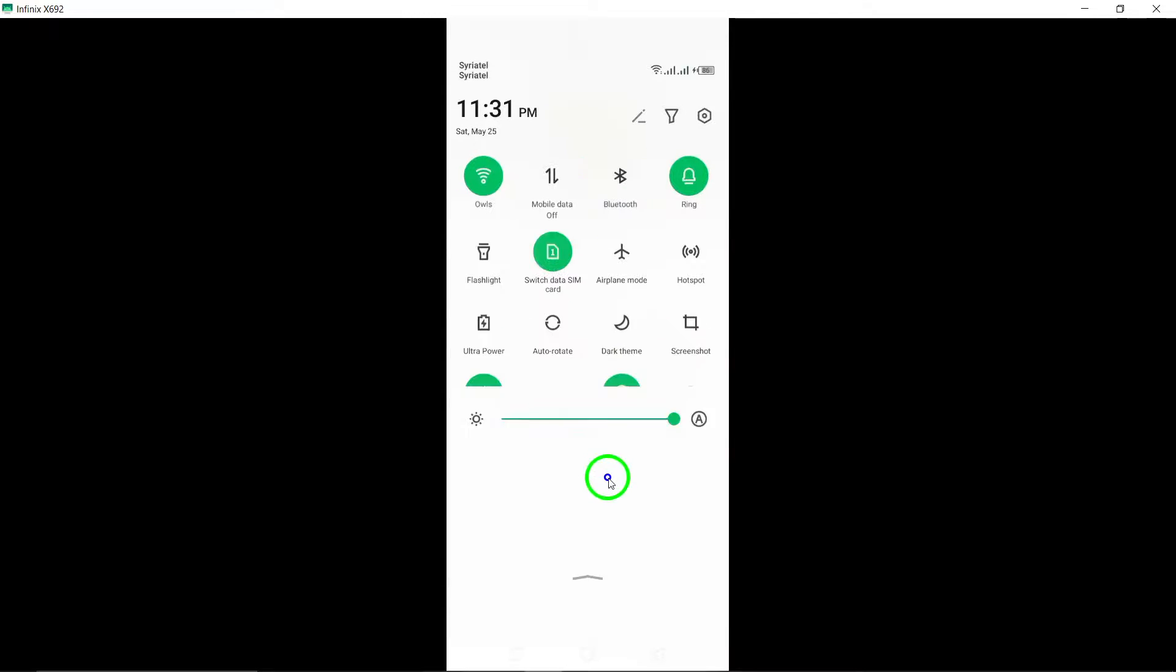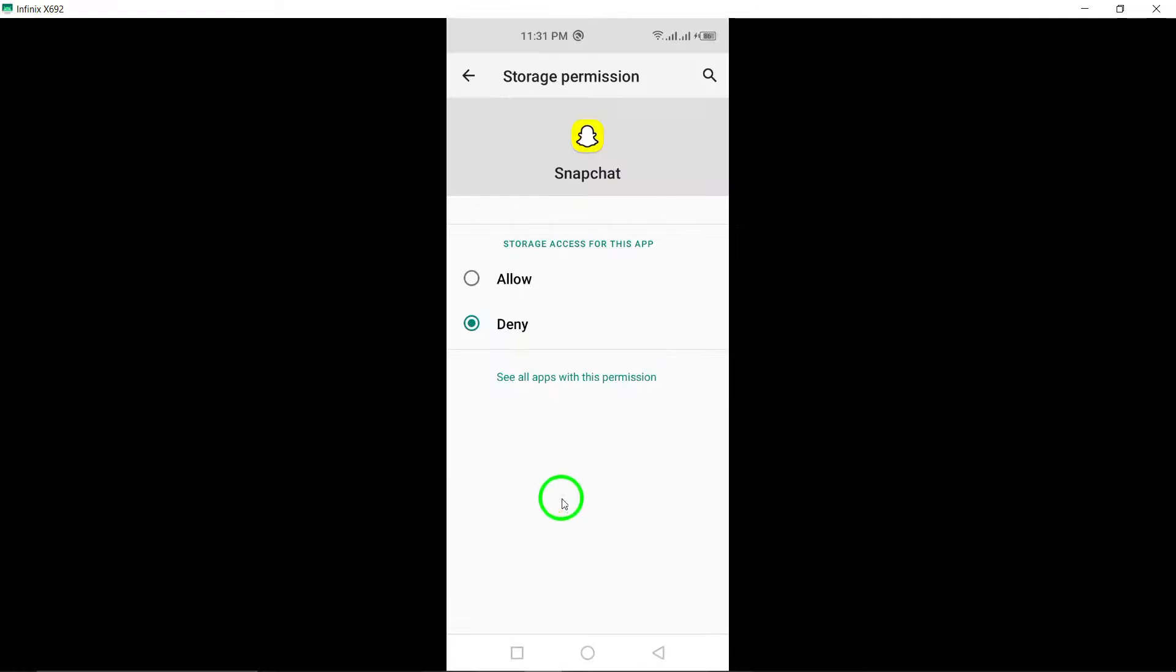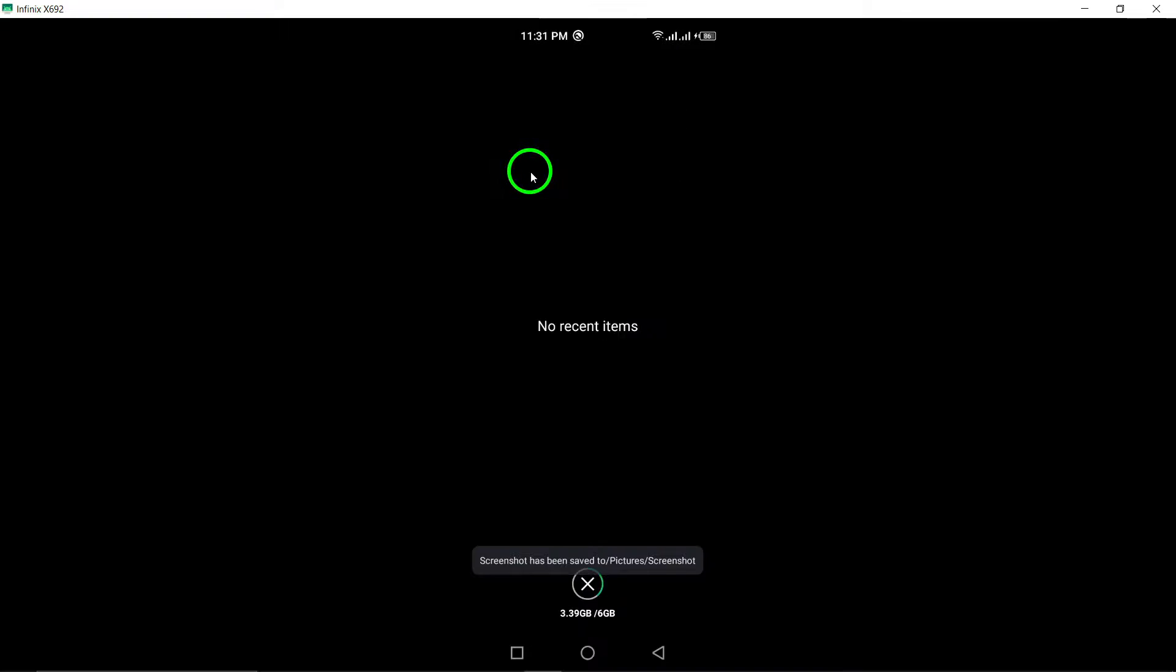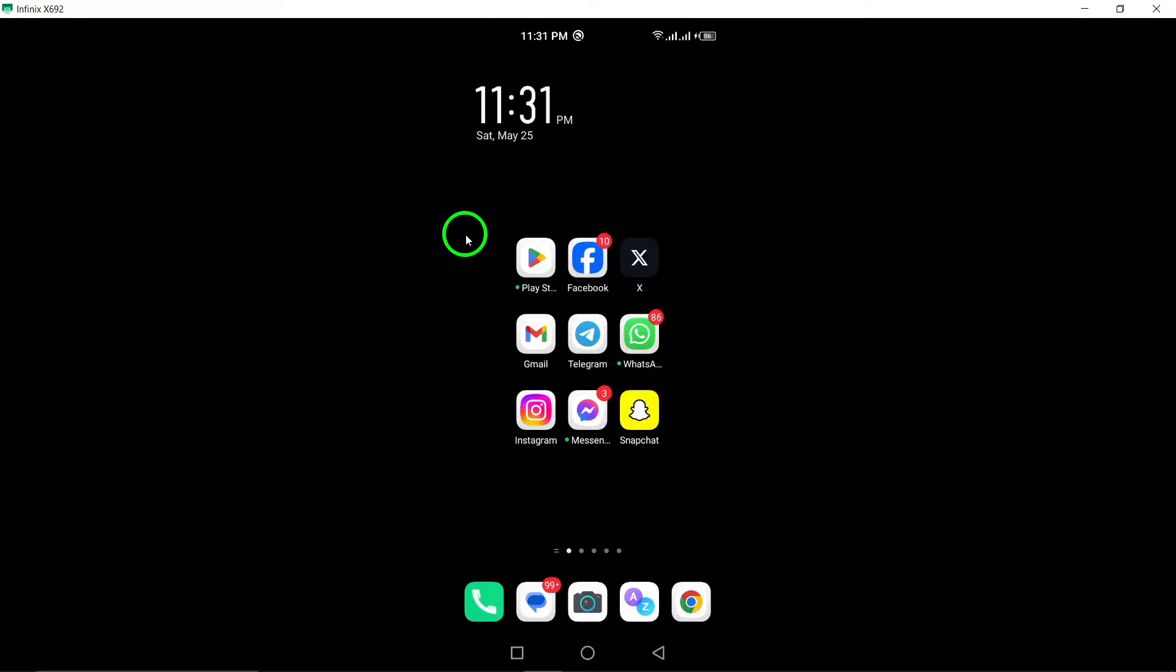By following these steps, you can ensure that Snapchat does not have permission to access your personal files, enhancing your privacy and security while using the app.